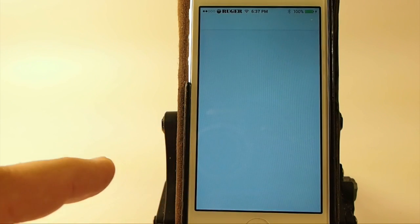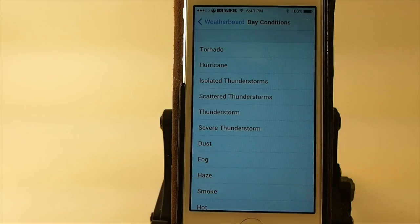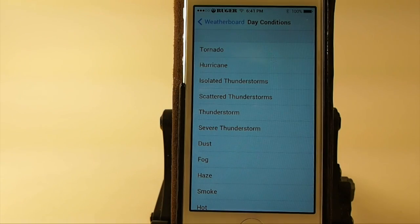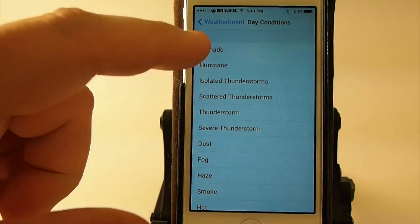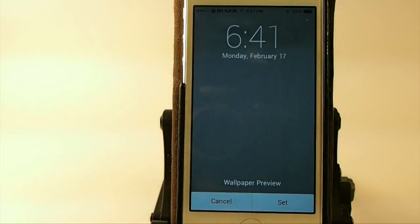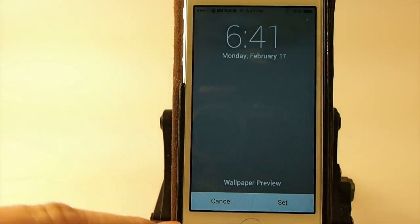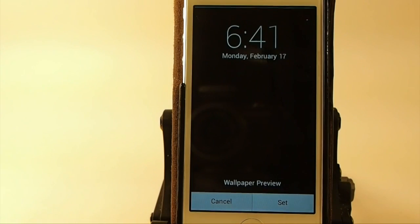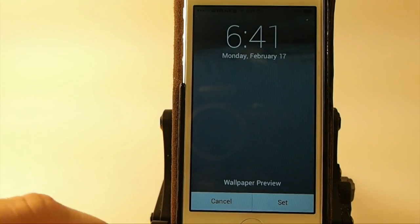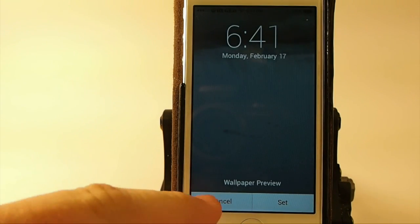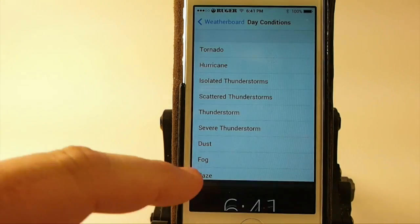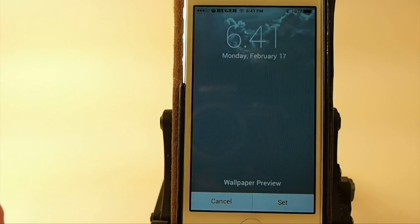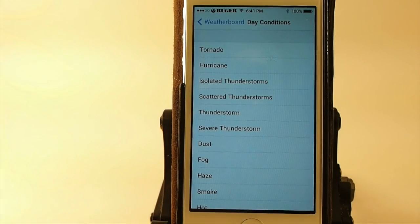Let's go down here to WeatherBoard. Alright guys, what I'm going to do is I'm going to just show you what some of these look like. Here you've got the tornado. Here's hurricane. Isolated thunderstorms.